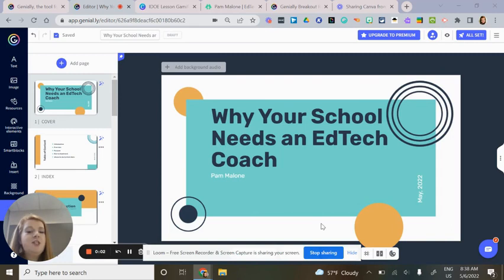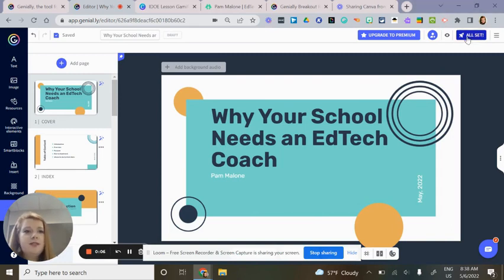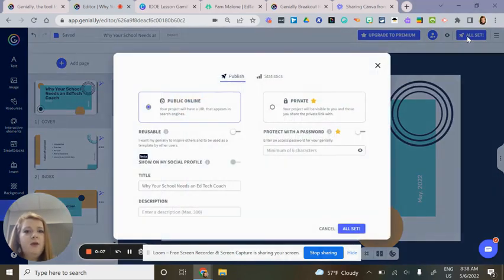Once you have finished your Genially and you are ready to share it with others, click on the All Set button.